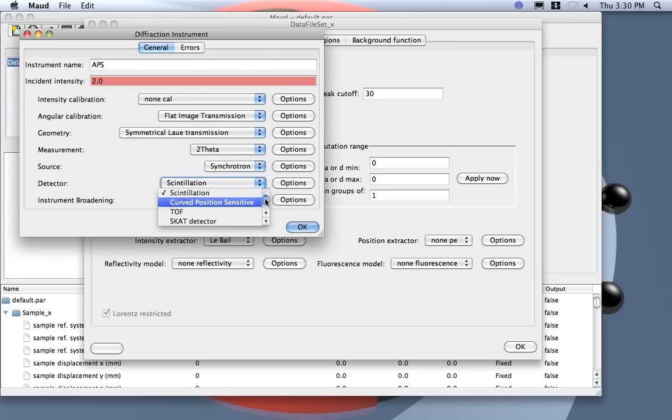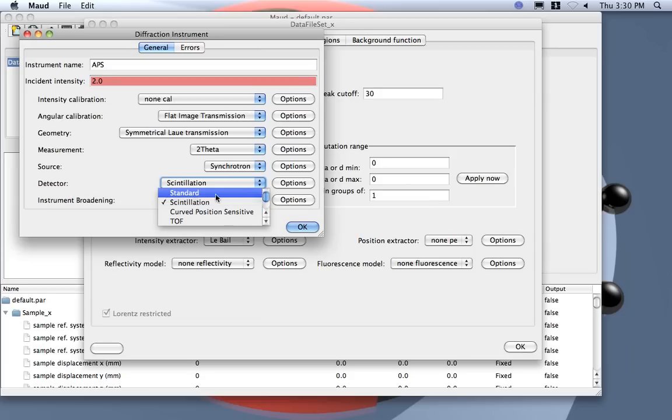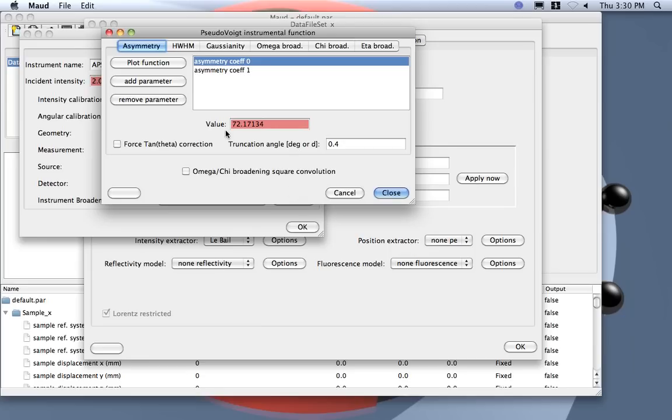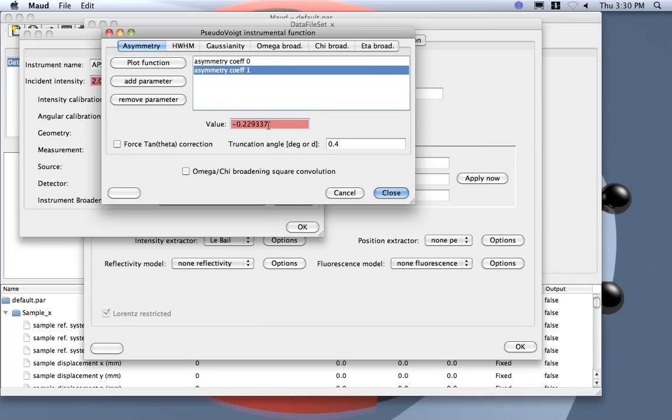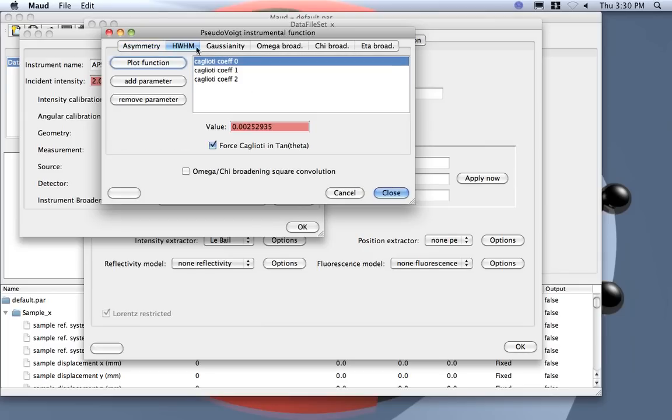We actually, inside we put standard, it's actually no use. And instrument broadening, for example Cagliotti could be... this was for the Bragg-Brentano, remember. So actually what we do normally in transmission we don't have asymmetry or we will check later if we have. So I put everything zero here.